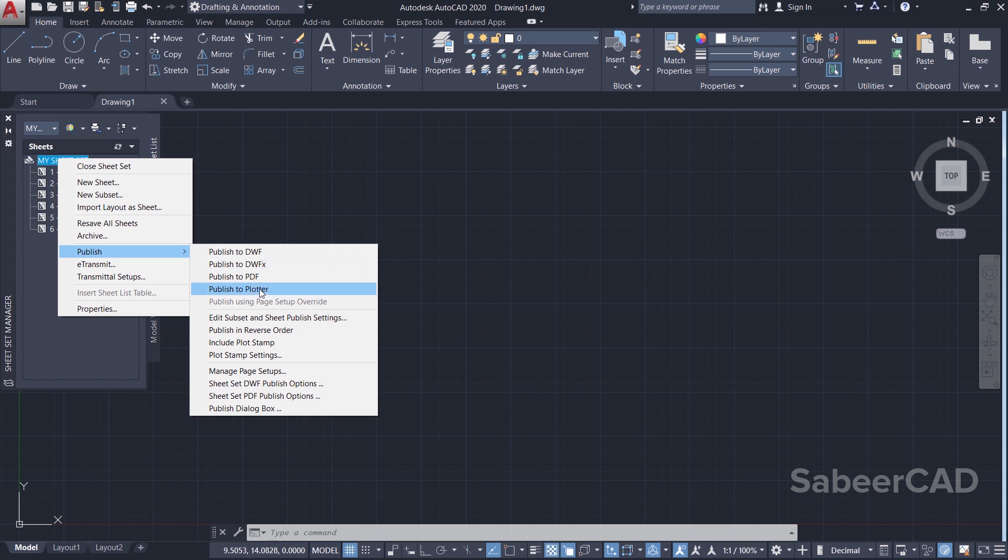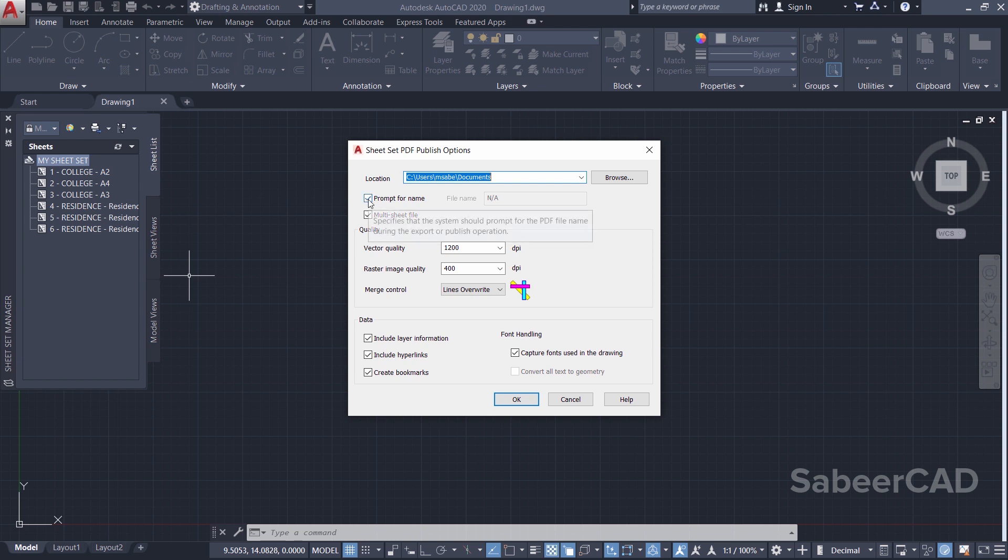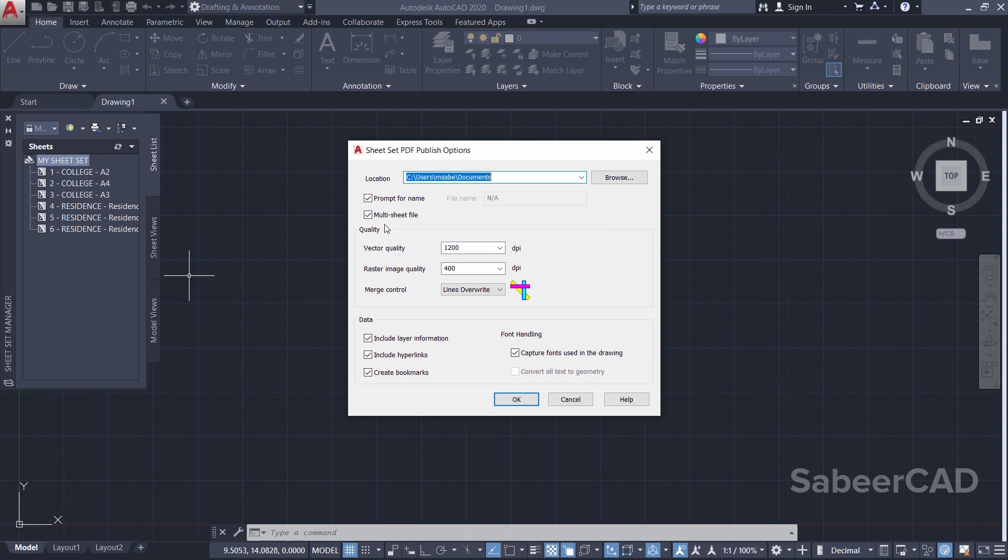And here we have an option - that is, Sheets as PDF Publish Options. I'll click on that. The 'Prompt for Name' is checked - you'll be asked for the sheet set name. And 'Multi-sheet File' is also checked, that means all the multiple layouts will be plotted in a single sheet. I'll just give OK.